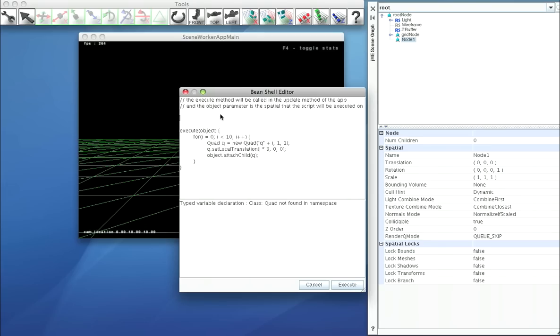So we need to import. Import com.jme.scene.shape.star. And execute.